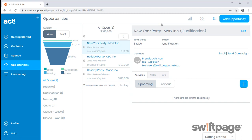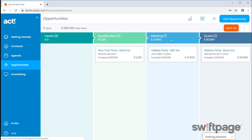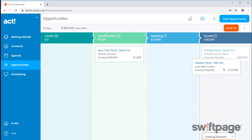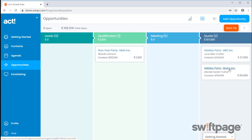Click the tile icon from the top right corner. Select the appropriate opportunity and drag it to the right stage.